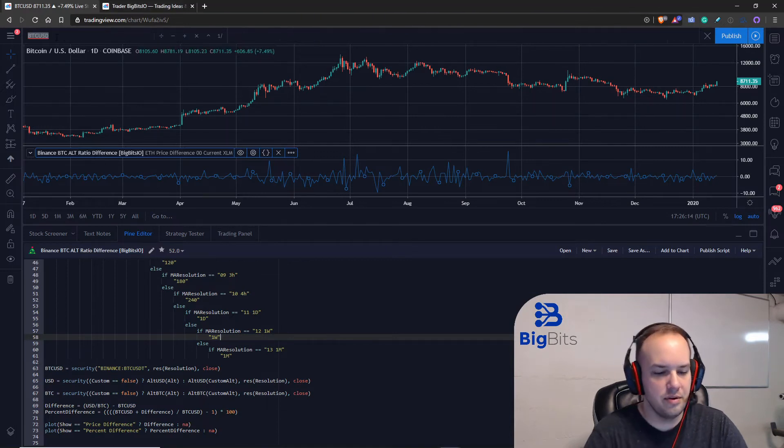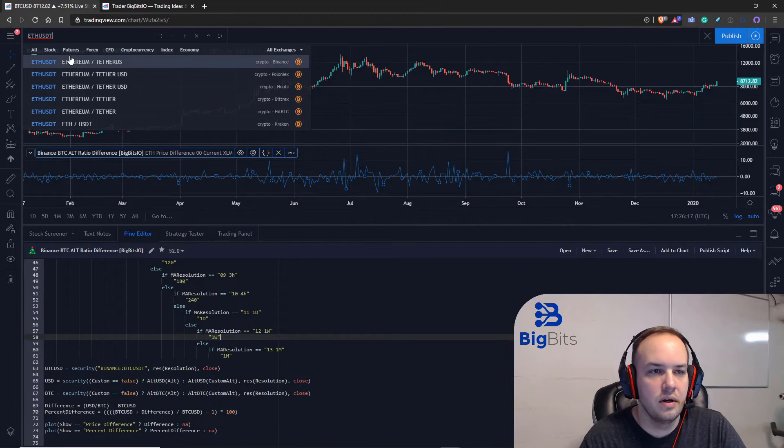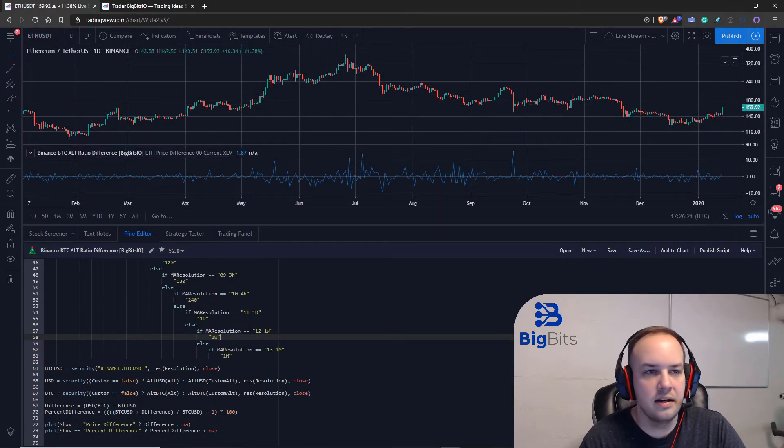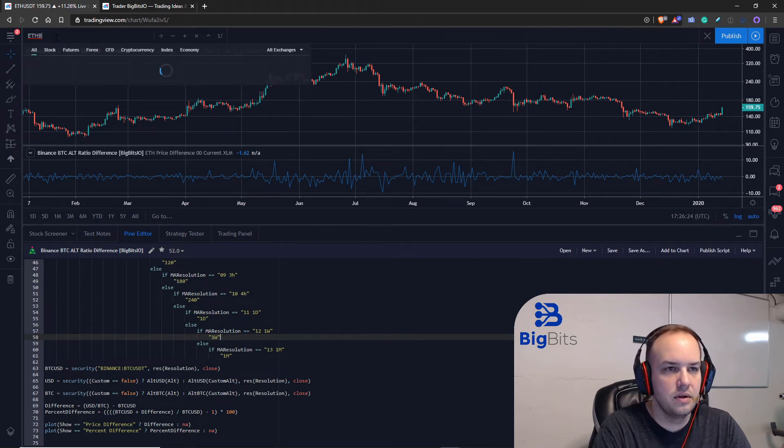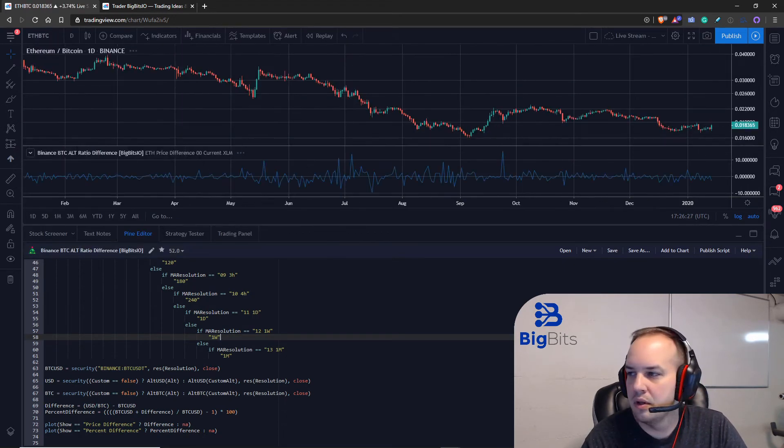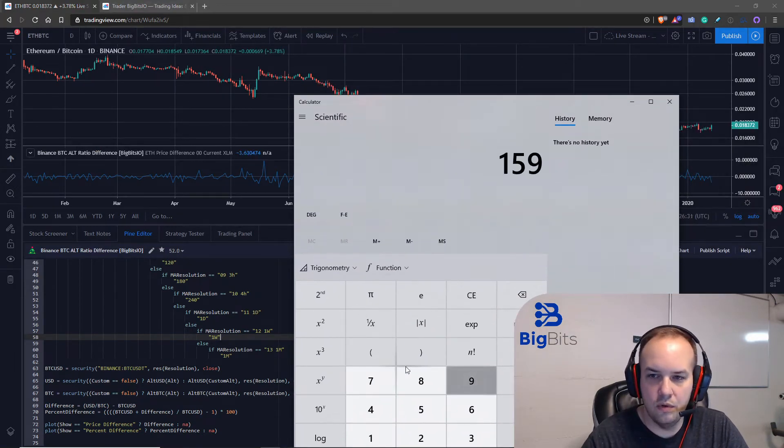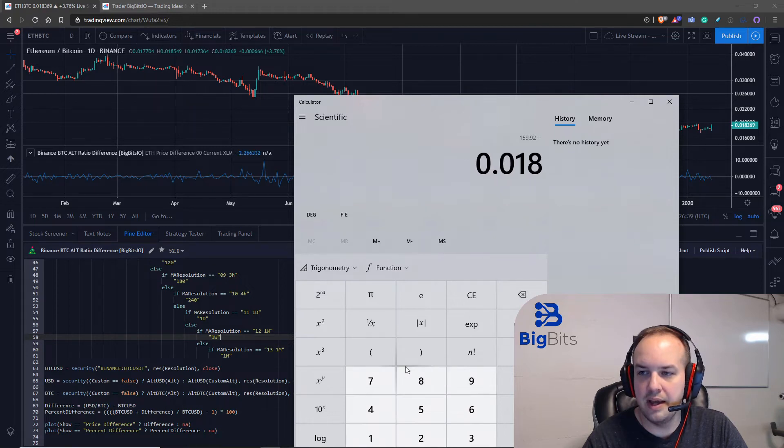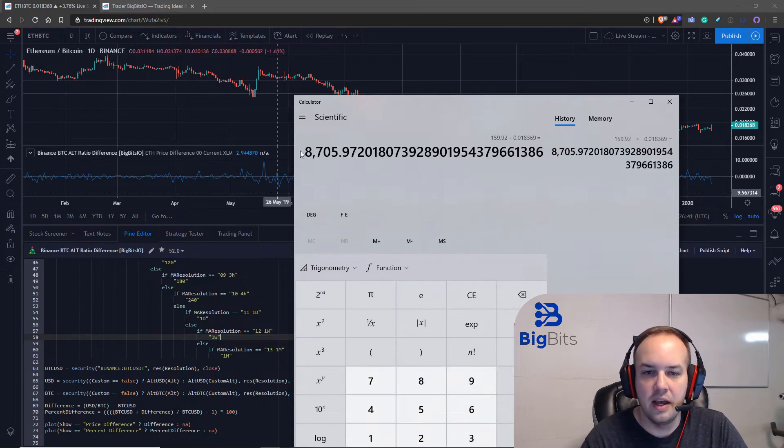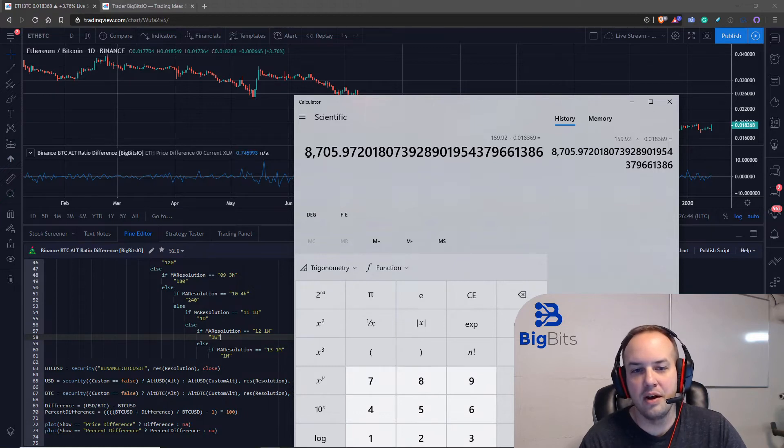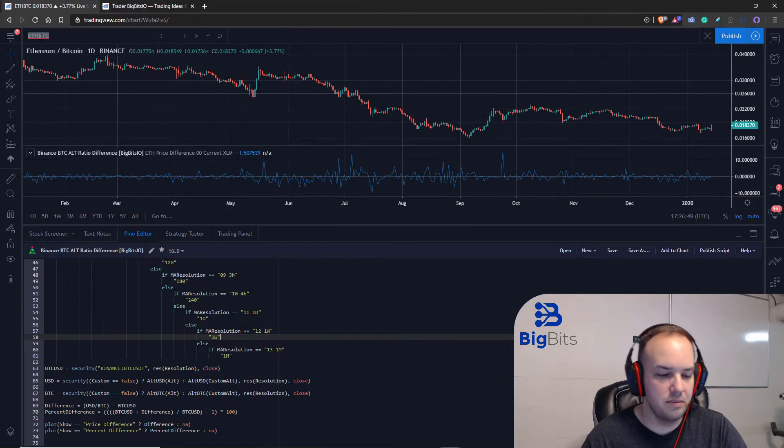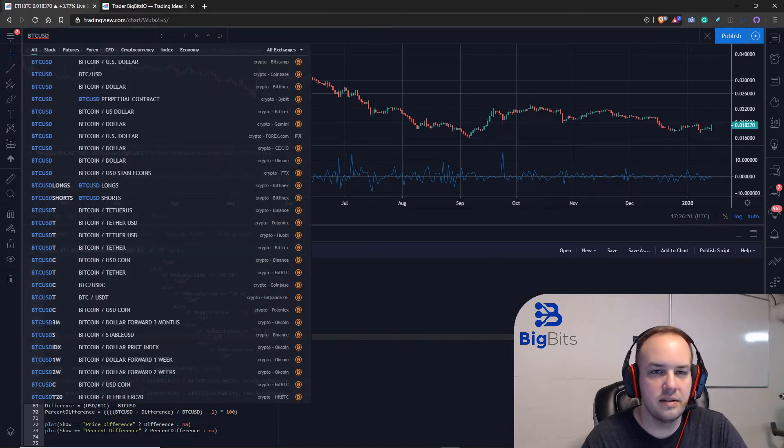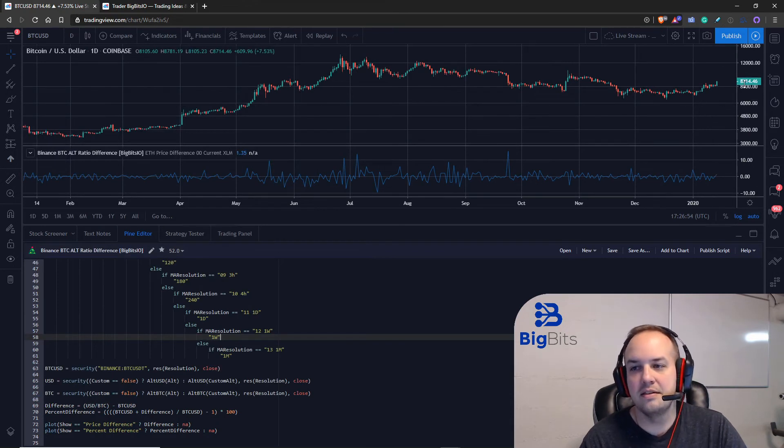Let's pull up the ethereum USDT pair on Binance. All right, it's at 159.92. So we would take our 159.92 and then we would divide that by the current price of Bitcoin 0.018369 and that gives it its Bitcoin comparative price of 8705.97.